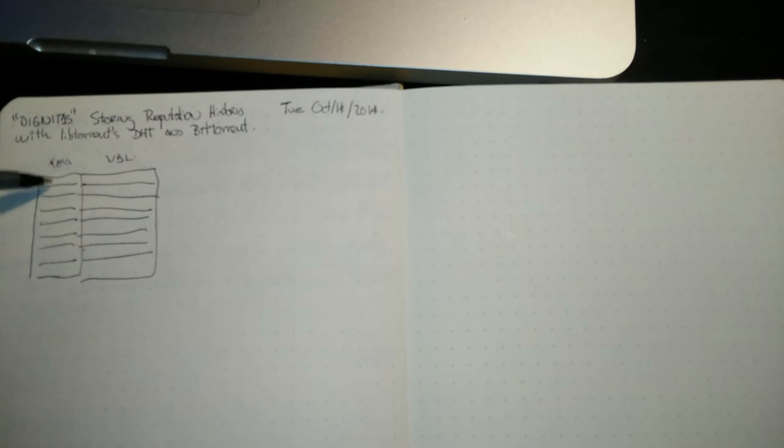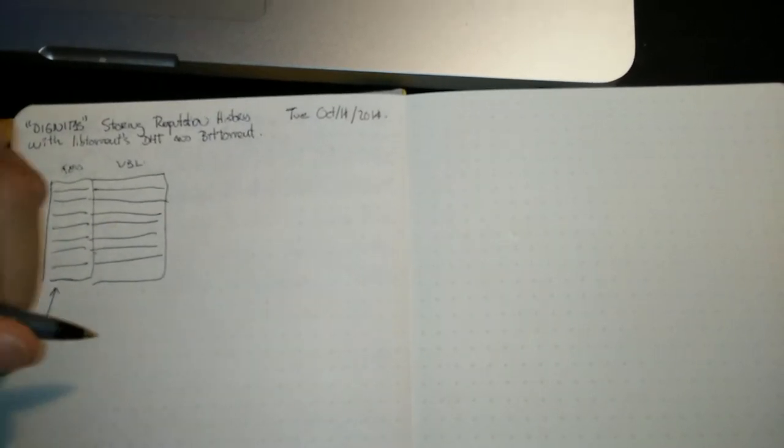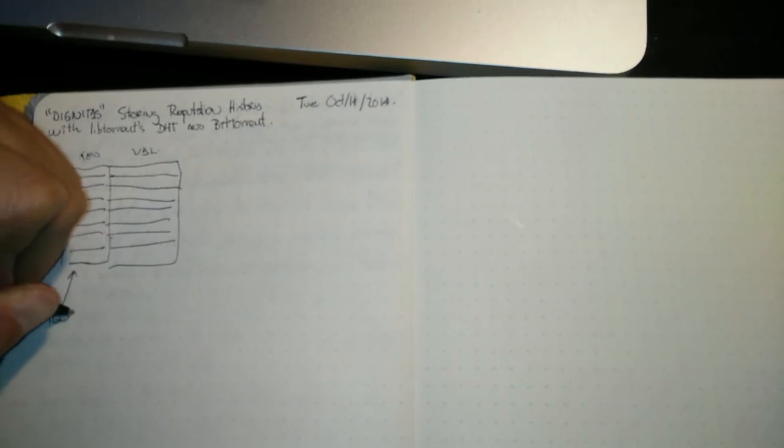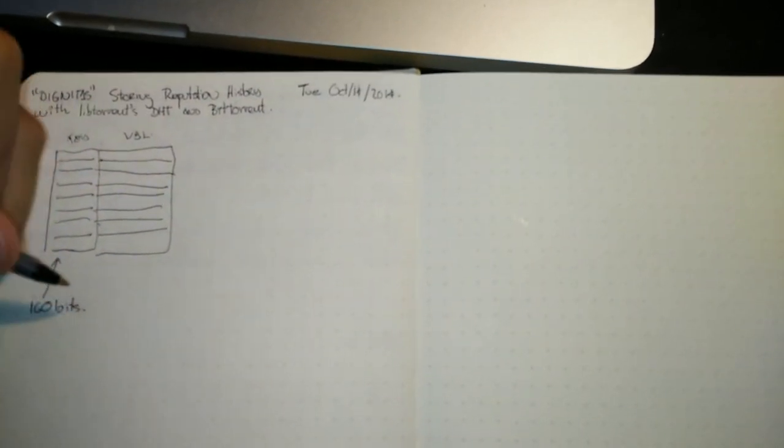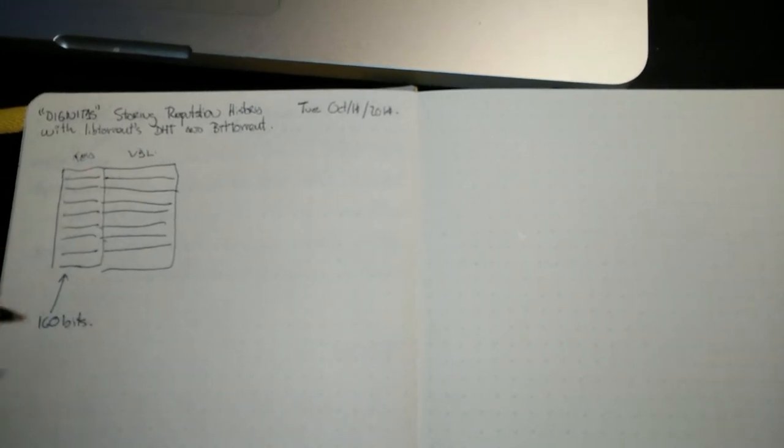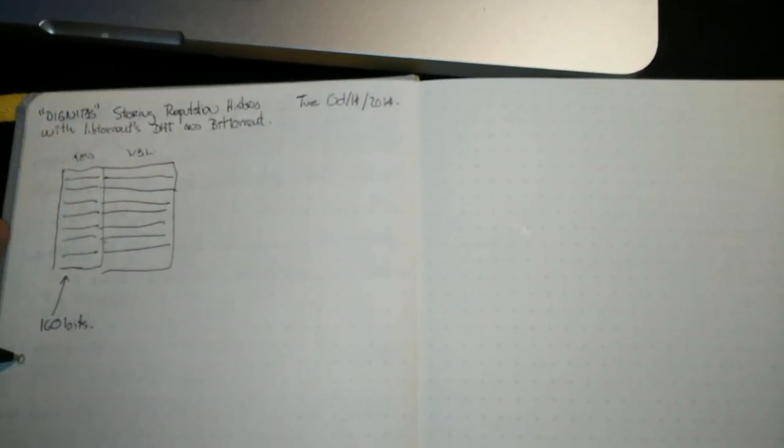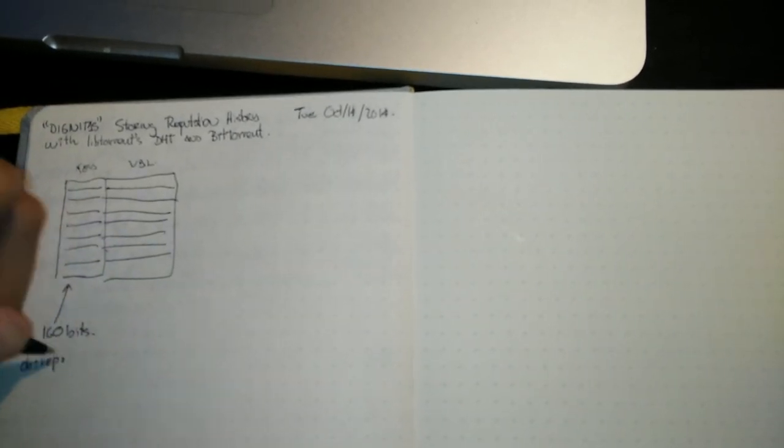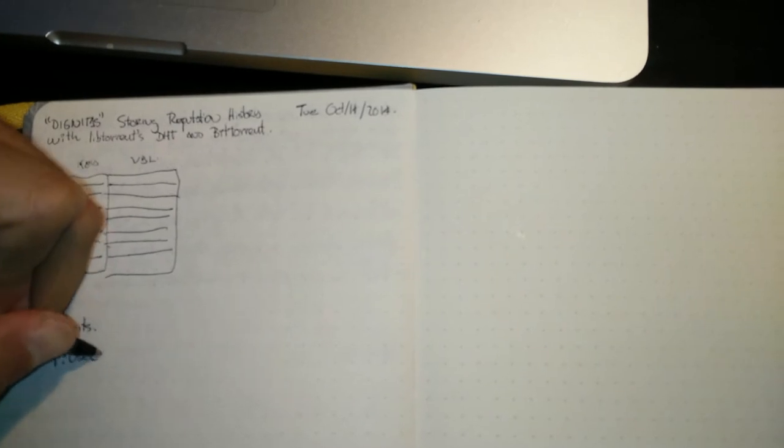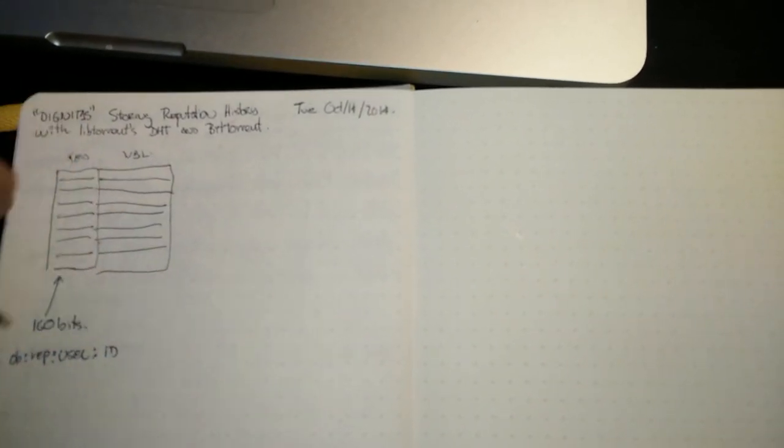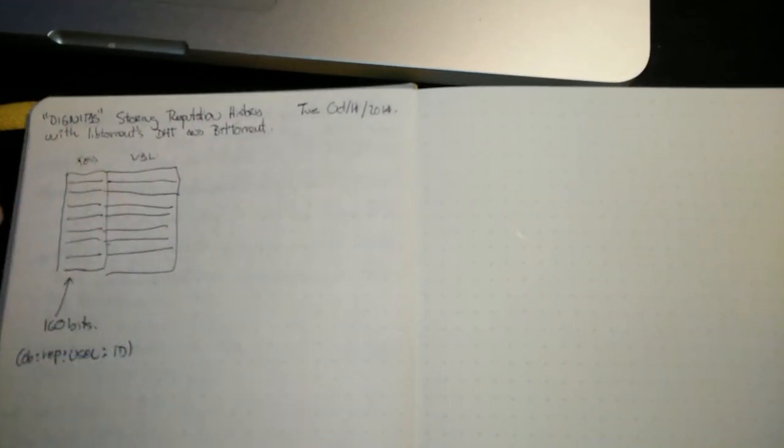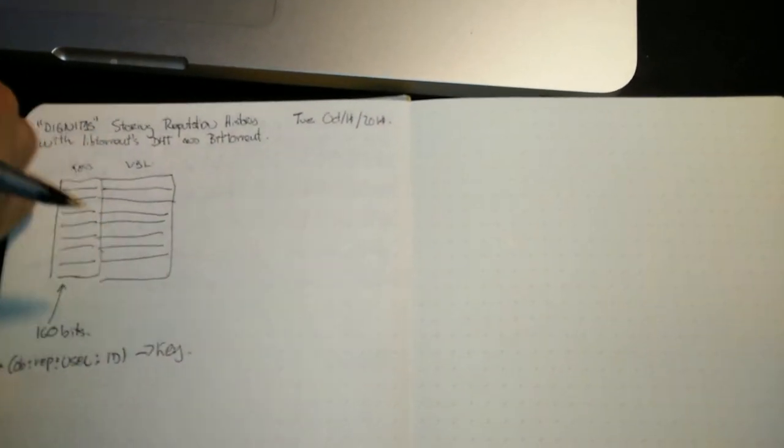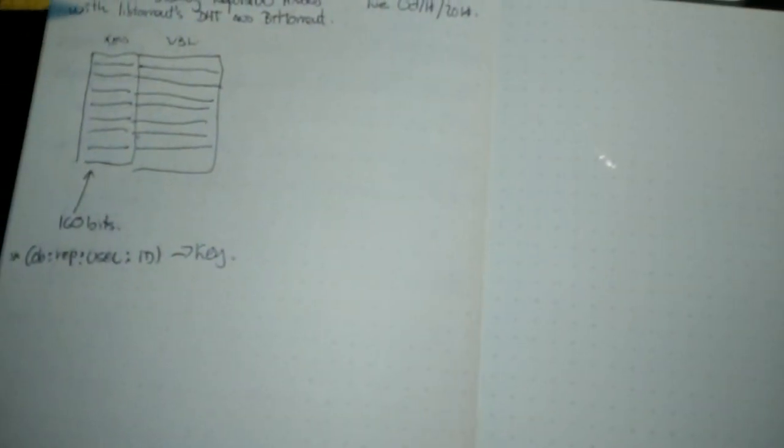So usually these keys are numbers, 160-bit numbers, which are basically SHA-1 hashes. So if you want to have a key, let's say, of OpenBazaar reputation of user, and then you have like a user ID here. You hash this stuff, you have a number, and that's going to be your key, your reputation key, to find that key.